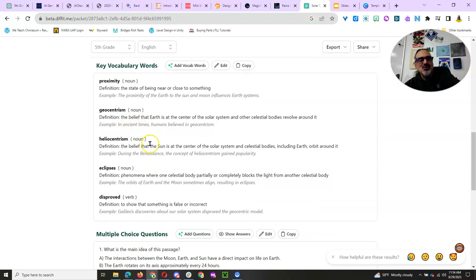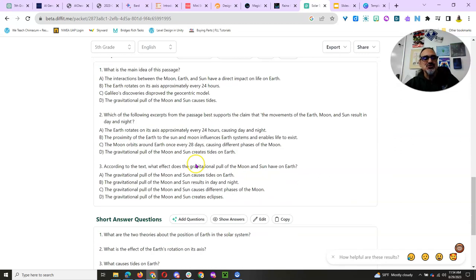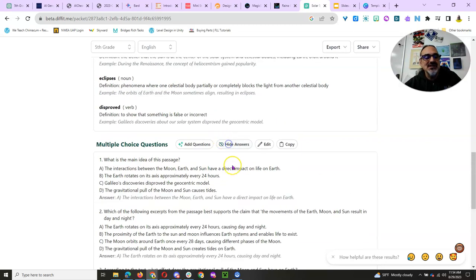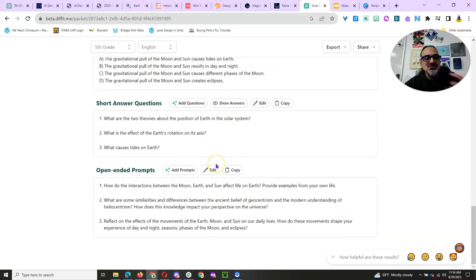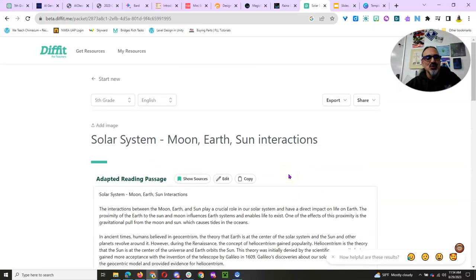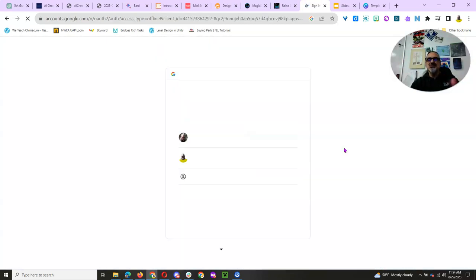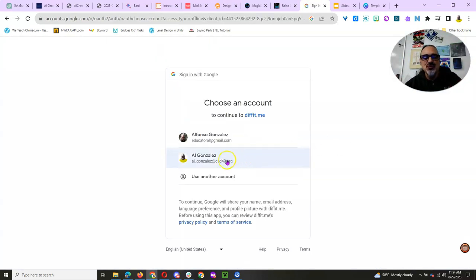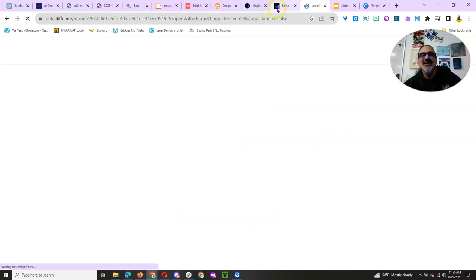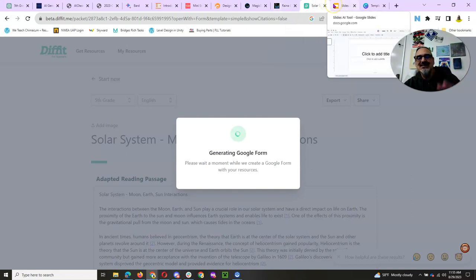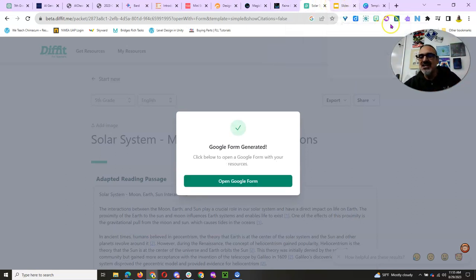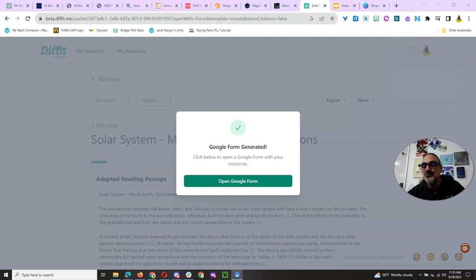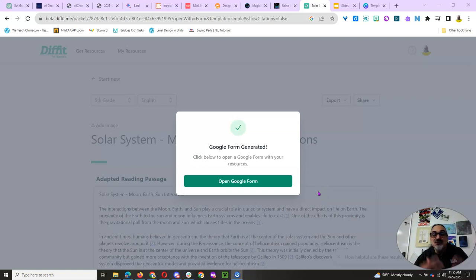But Diffit also created a summary for me. It picked key vocabulary words and defined them. I can add more and edit it. But there's more. It created a multiple-choice series of questions. And I could click on Show Answers, and it will tell me which ones are correct. It's got short answers, open-ended prompts. But there's more. Here's the great part. I can go to Export, click on Export to Forms, and I am generating my Google Forms quiz based on these questions. So I can read this to my students and then give them a quiz to check for understanding and make sure that they got what they needed.